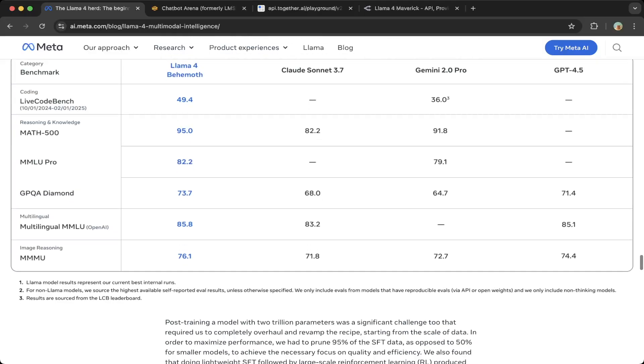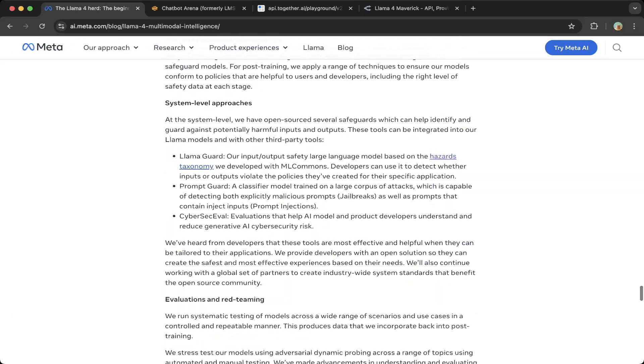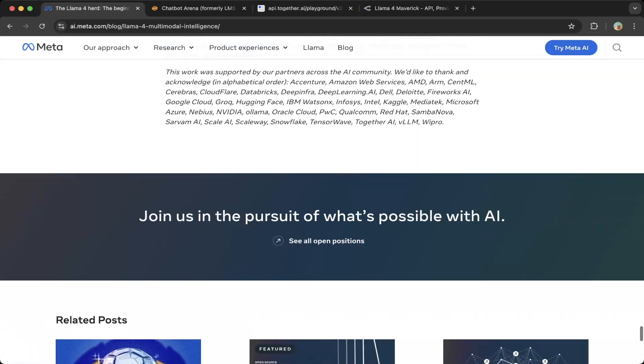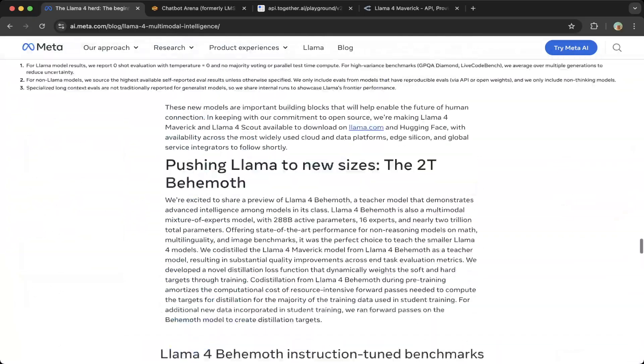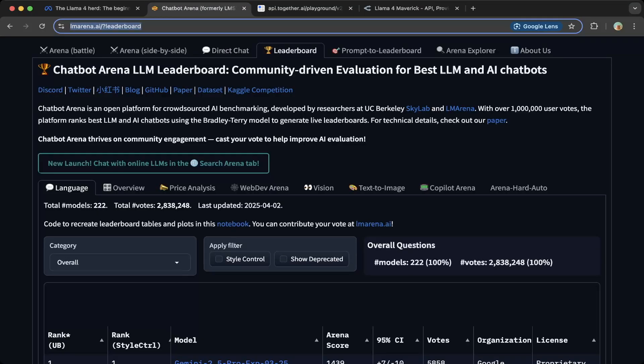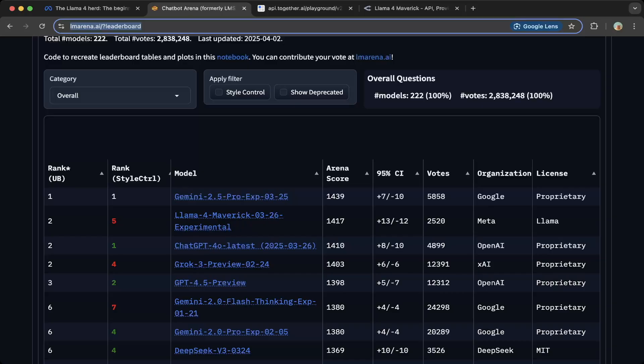Looking at Llama 4 compared to Claude Sonnet 3.7, it outperforms a lot. It's actually also probably the Gemini 2.0 Pro. If you look at the arena, you can see Llama 4 is actually ranked number two. Overall, the ratings are second to the Gemini 2.5 Pro, which is super awesome.